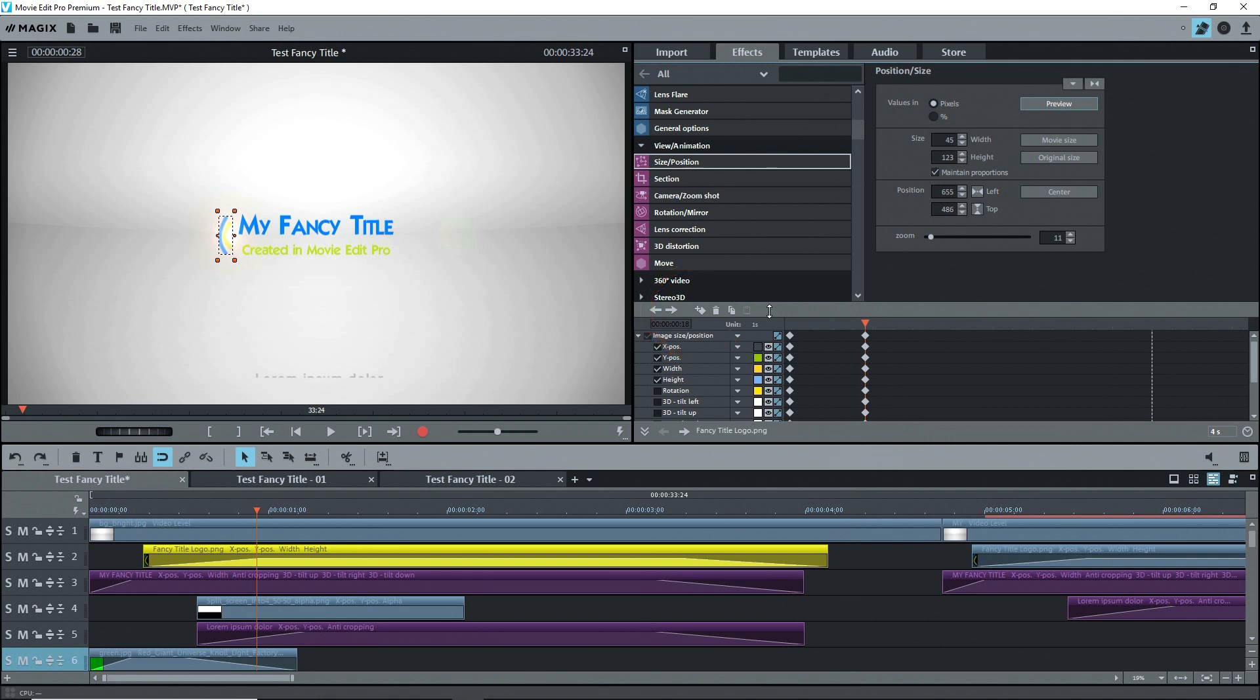This is the type of thing that you decide when you're making these effects. There's no standard. You do what you want to get the effect that you want. I moved back to the beginning of the object and decreased the zoom to one.